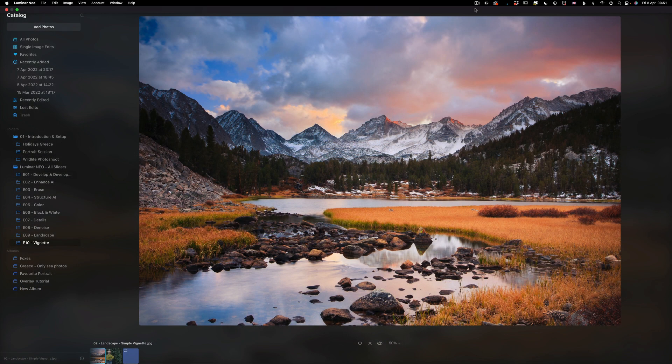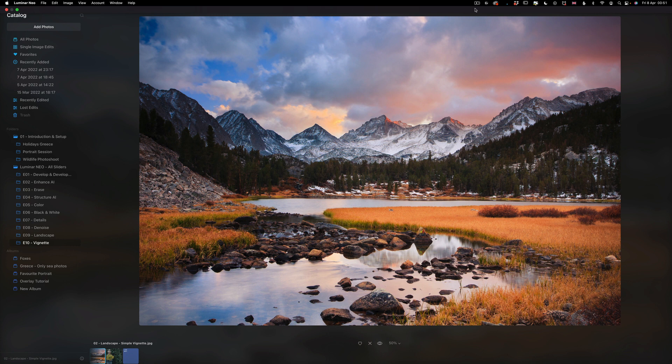Now in today's episode, we are looking at the essential tools, also known in Luminar Neo as essentials. Specifically, we are looking at the vignette tool.